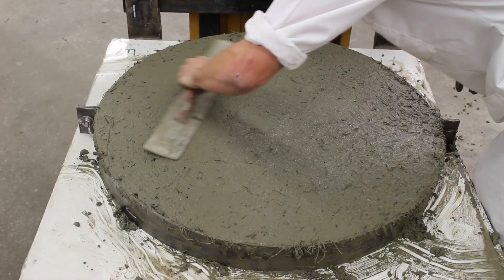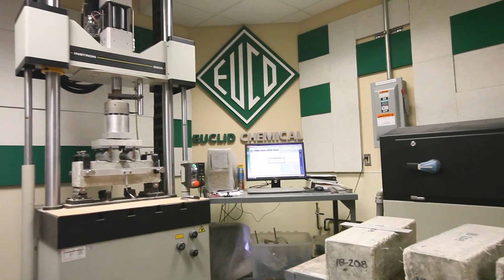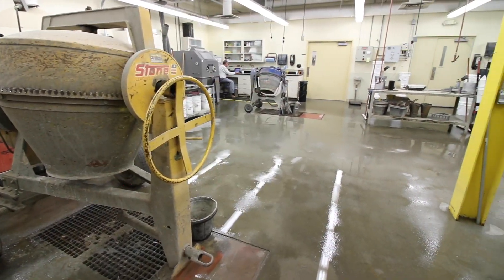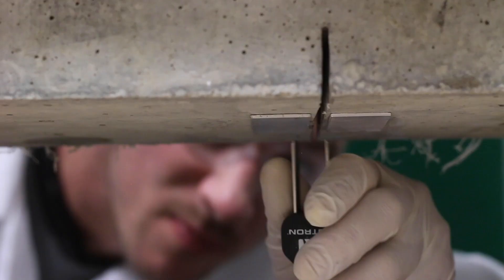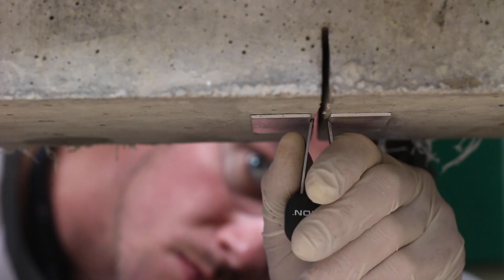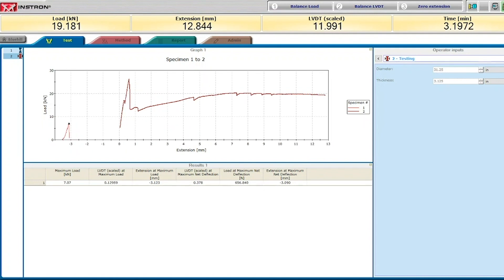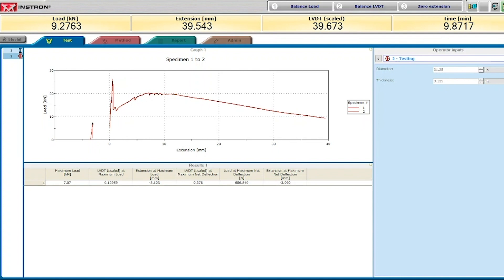Euclid Chemical can provide mixing, sampling, and testing services for fiber-reinforced concrete at their testing laboratories in Cleveland, Ohio. ASTM test methods such as C1609 for beams and C1550 for round panels, along with other European standards for measuring the performance of FRC, are conducted under controlled environments and can be set to evaluate the performance of FRC under different conditions and with varying concrete mixture designs.